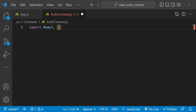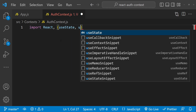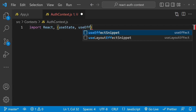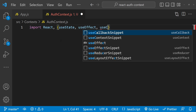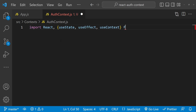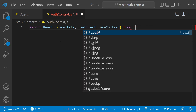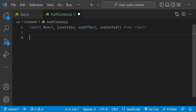Now first I will import the required dependencies, which are React. We will also need useState, useEffect, and useContext. These will be imported from React.